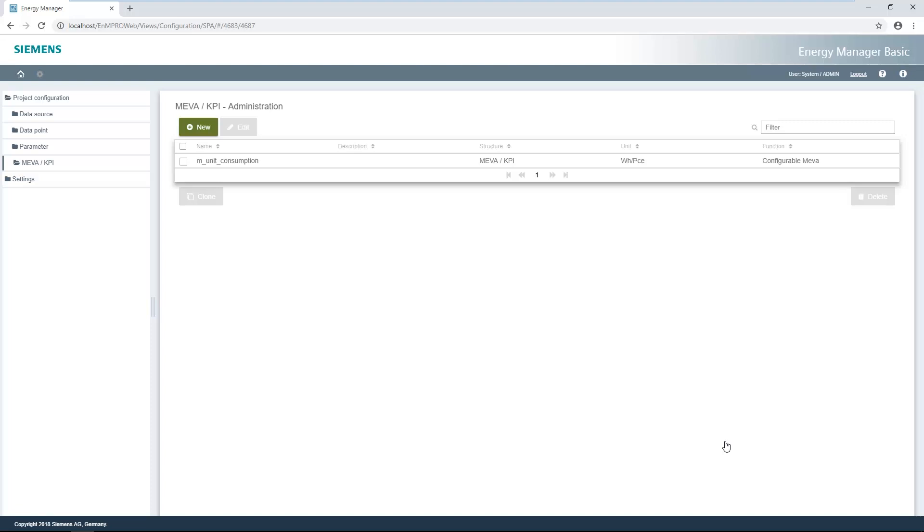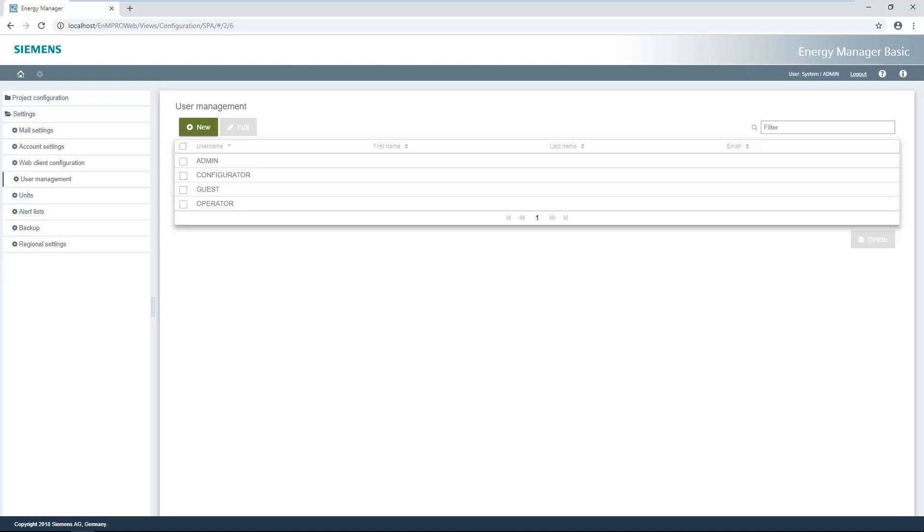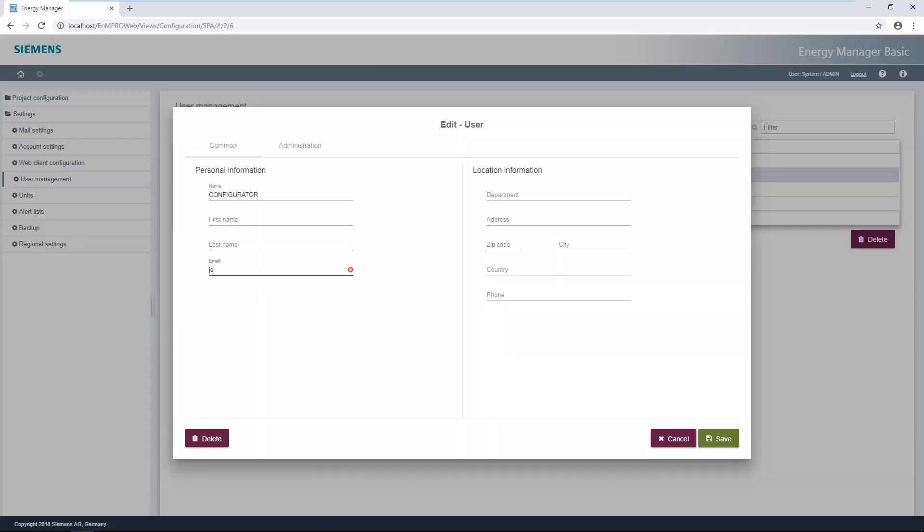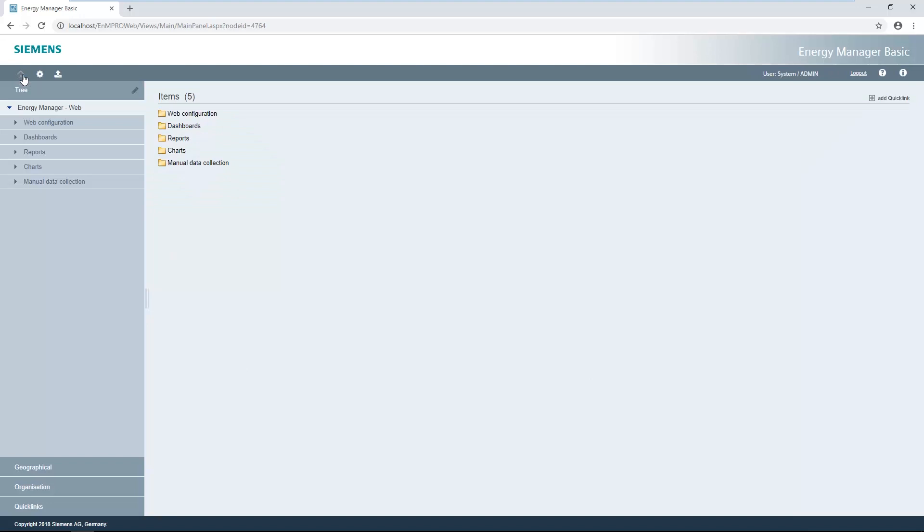The next part of this video shows user management in Energy Manager Basic. User management can be opened via the settings menu. The settings are saved with the save button. We will now create a report in Energy Manager Basic. For this, we have to switch back to the main view. Reports are collected in the reports subfolder. Editing mode has to be opened in the main view to create a new report.